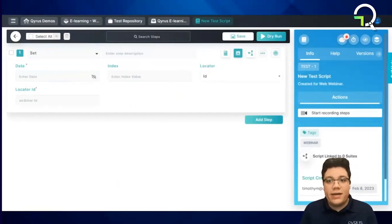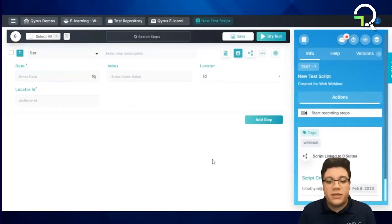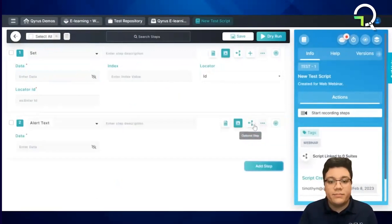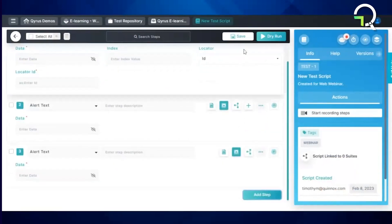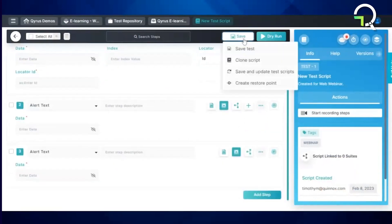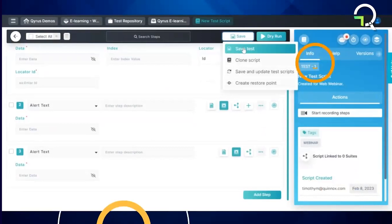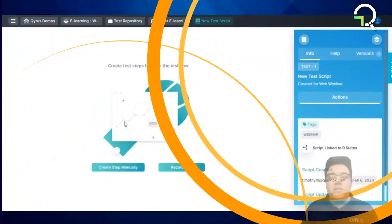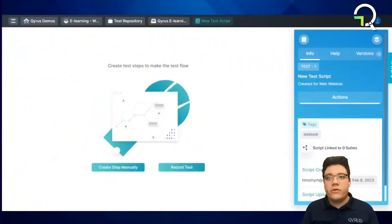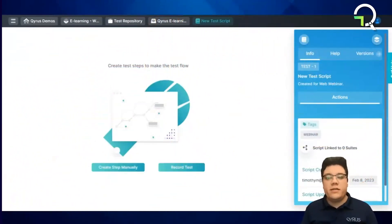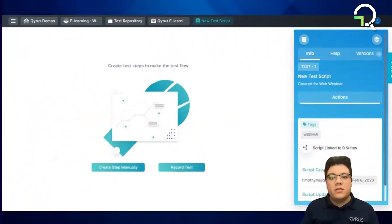From there, continue adding steps until the script is complete. Additionally, users can record their test scripts instead of making them manually step-by-step.